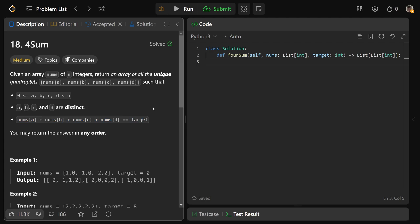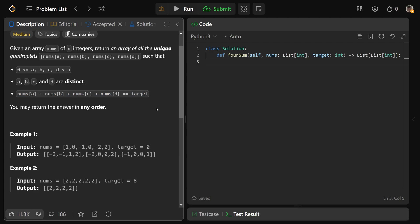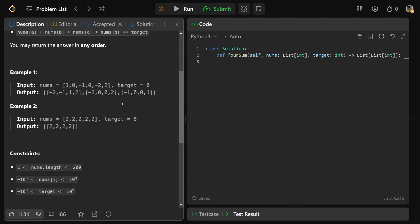And you also would not want duplicate entries. So for example, with the target of 0, we could take negative 2, negative 1, 1, and 2. Those all sum to 0.